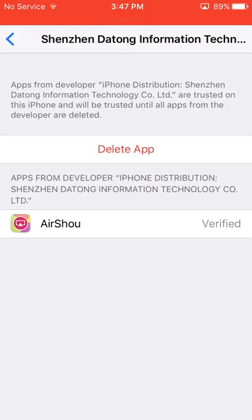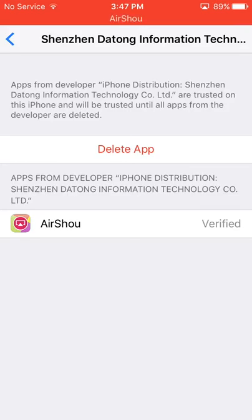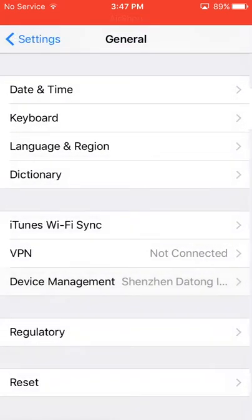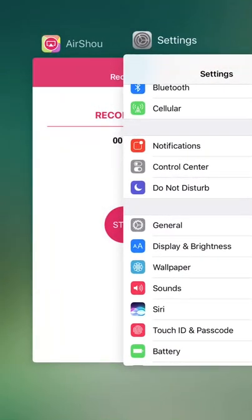So what you do is you go to Settings, General, scroll down to device management, click on that. And there should be a button right here, right above the AirShou button.